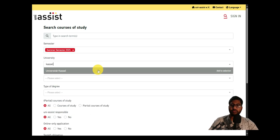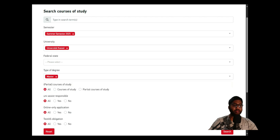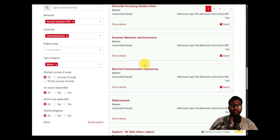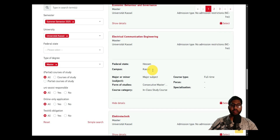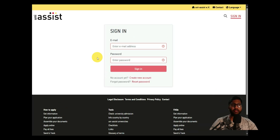This is the official Uni-Assist website. Click on 'My Assist'. Once on My Assist, search for 'Kassel' — which is University of Kassel — then select 'Master' as the degree type and click Search. These are the courses available for summer semester at University of Kassel. We're interested in the Master's in Electrical and Communication Engineering.